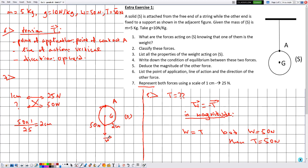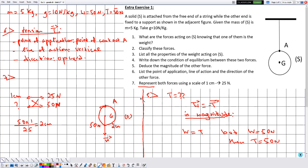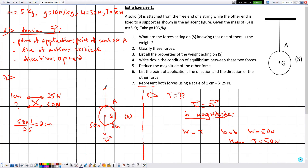The tension T also has a magnitude of 50 newtons, so no need to repeat the calculation — it is also 2 centimeters. The tension T acts on the solid S at point A, vertically upward, and is drawn 2 centimeters long, equivalent to 50 newtons. With this, we have finished solving this exercise. Hope it was beneficial — see you soon in another one.